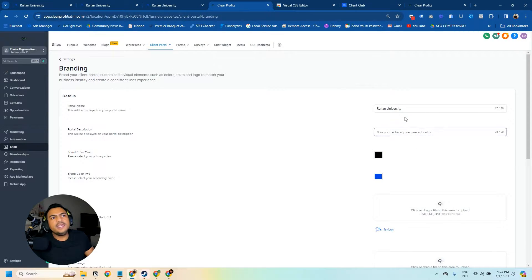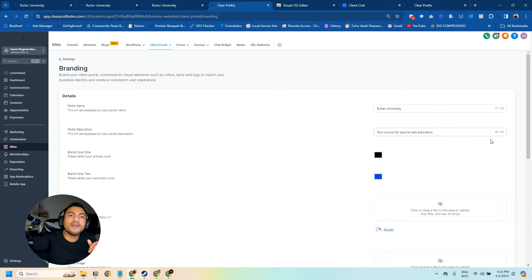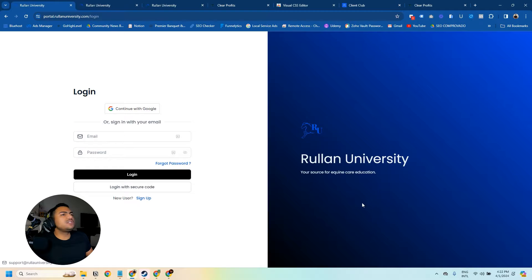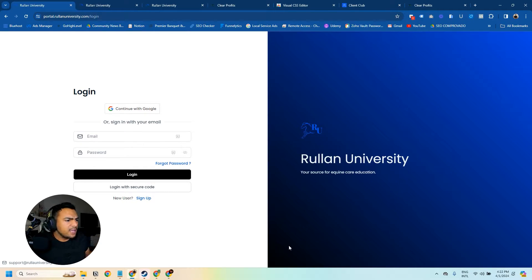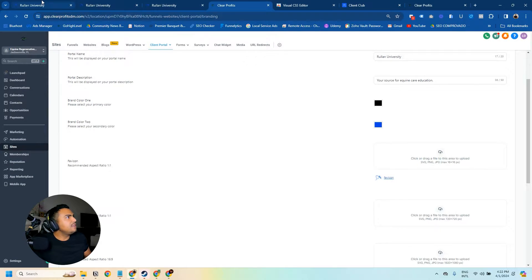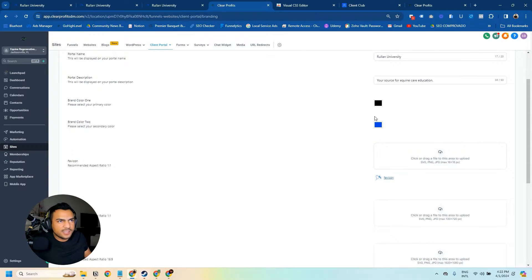On Settings, we're going to click on Branding. Here you can set up the portal title, you can set up a description — a short description with no more than 50 characters. You also have the colors here, which is the same that you see on the screen with the gradient effect that goes from bottom to top, going from black to blue. This is how we set up the gradient — just choosing two colors — and automatically the first color will be the one closer to the login and the other color is the one further away.